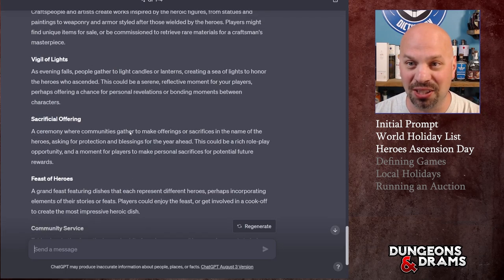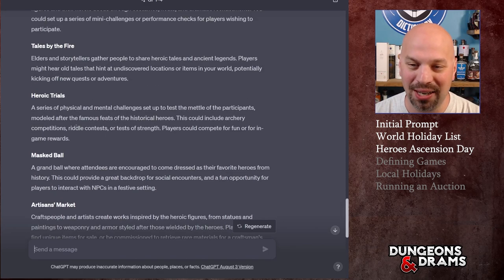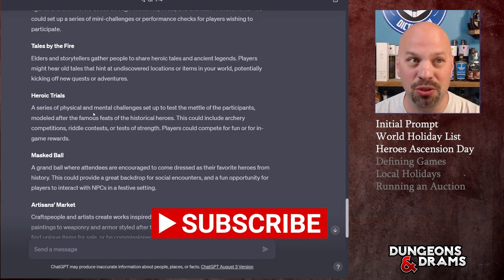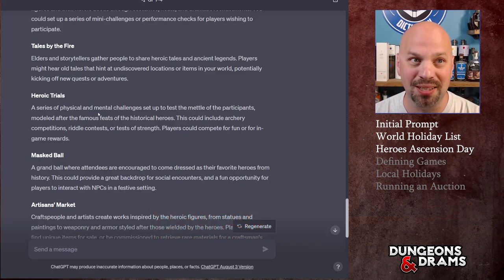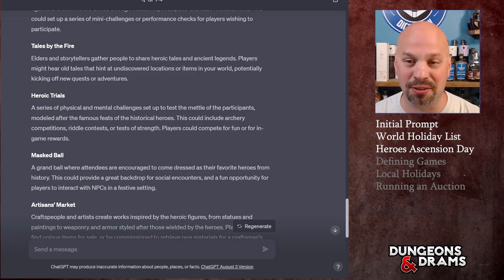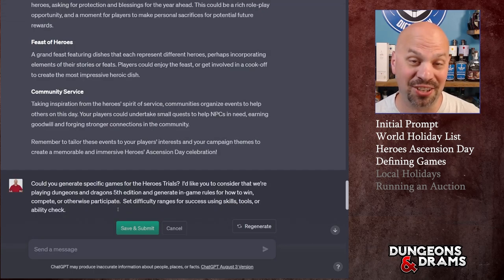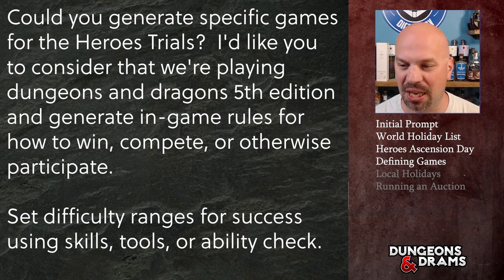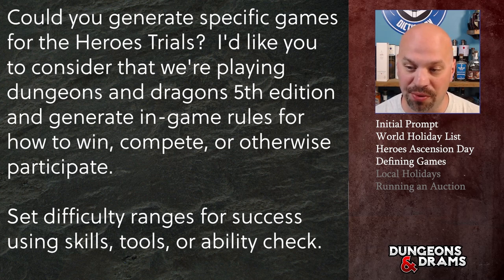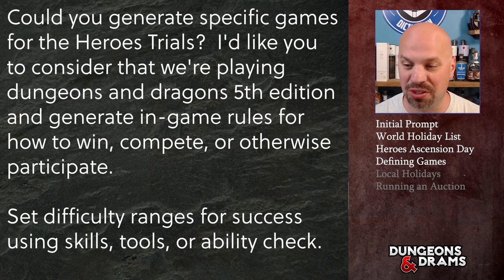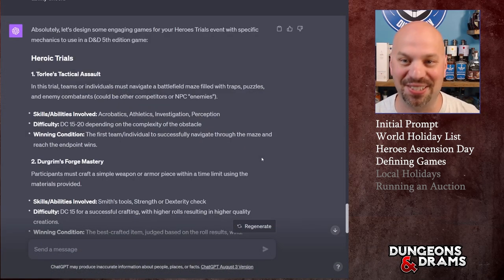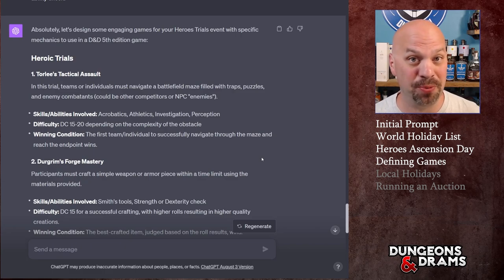Some of those activities are good, some not so much. Let's go more into the Heroic Trials specifically. I'm going to ask it to generate actual rules-based games — what would I roll, etc. So I asked: could you generate specific games for the Heroic Trials? I'd like you to consider we're playing Dungeons and Dragons Fifth Edition and generate in-game rules for how to win, compete, or otherwise participate. Set difficulty ranges for success using skills, tools, or ability checks.